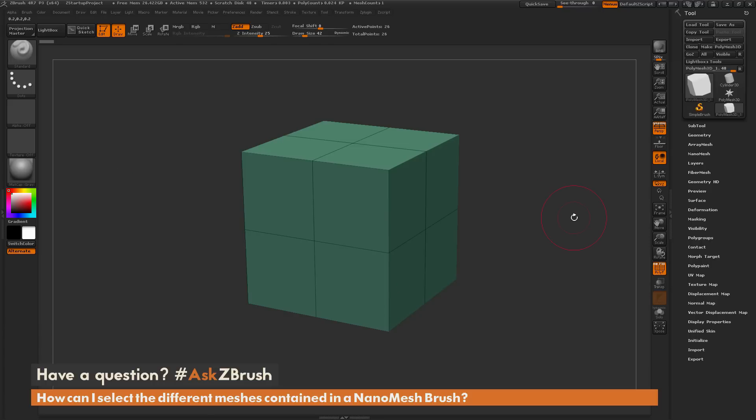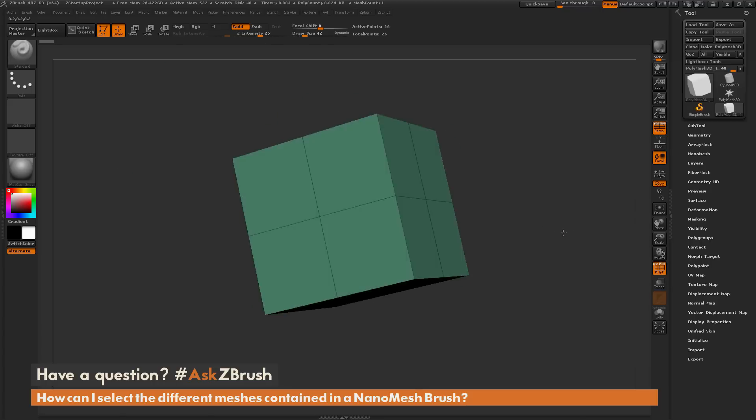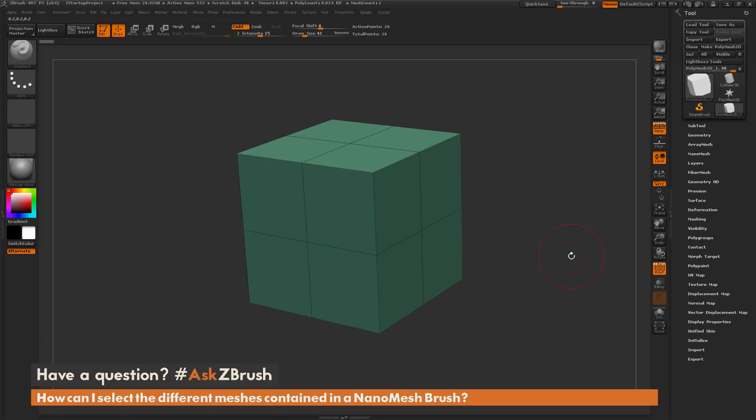To start off, I have ZBrush loaded with a simple cube. I'm going to create a NanoMesh brush, which can be done by selecting any Insert Mesh or Insert Multi Mesh brush and then converting that to a NanoMesh brush. I'm going to navigate to the Brush palette and locate the IMM Model Kit brush.